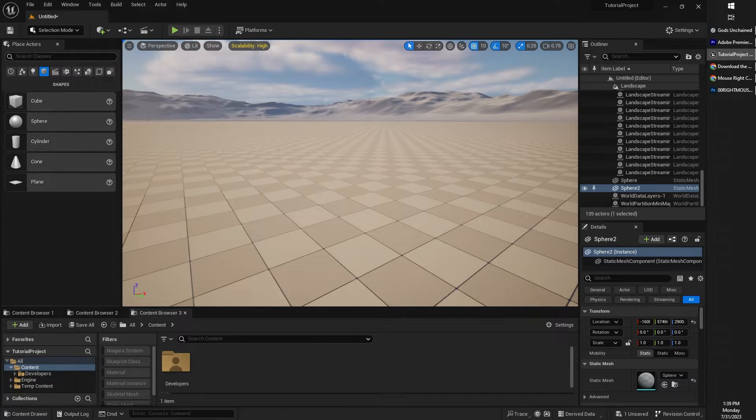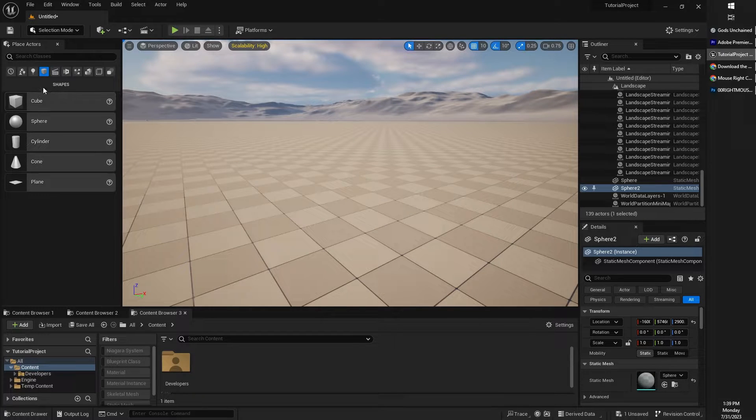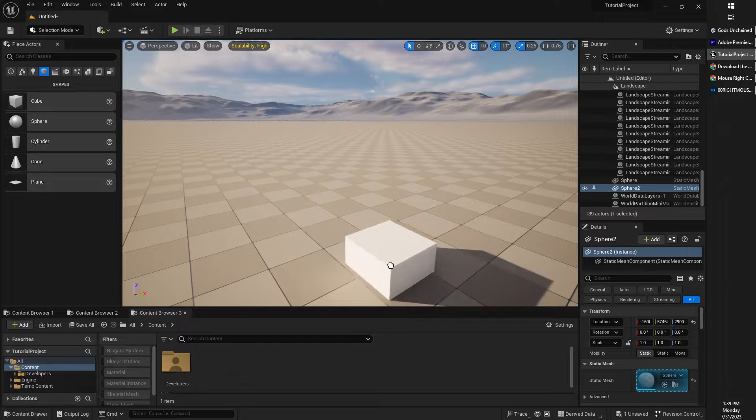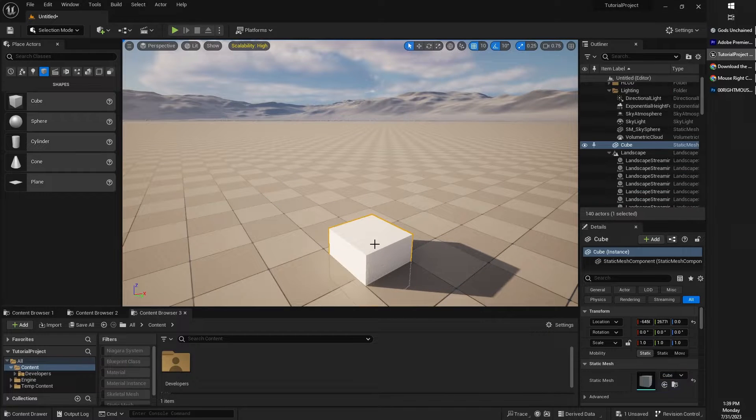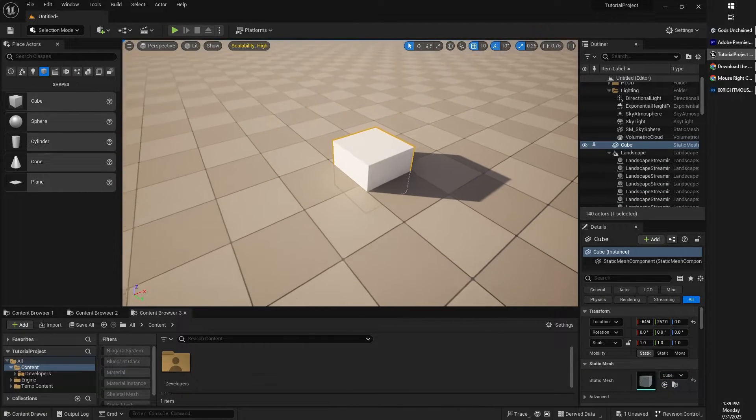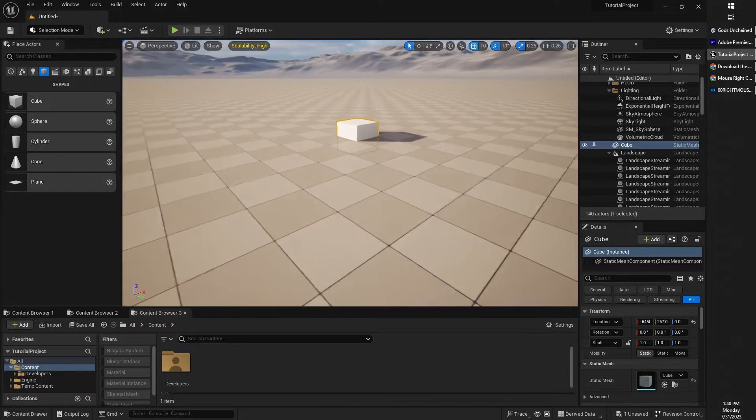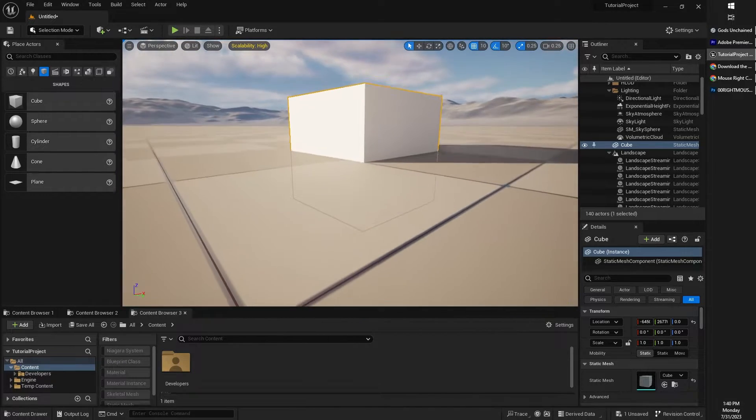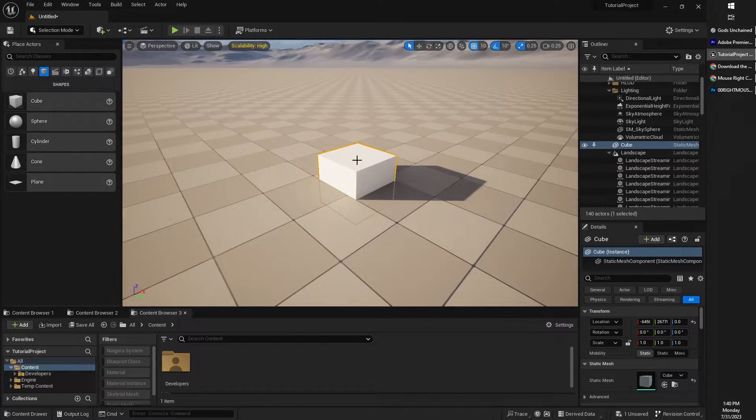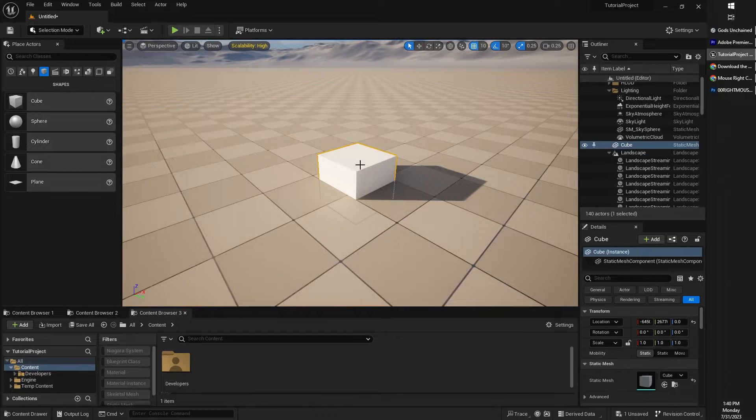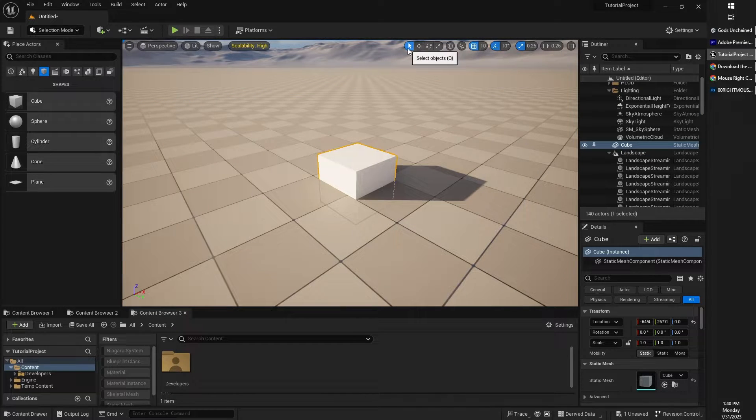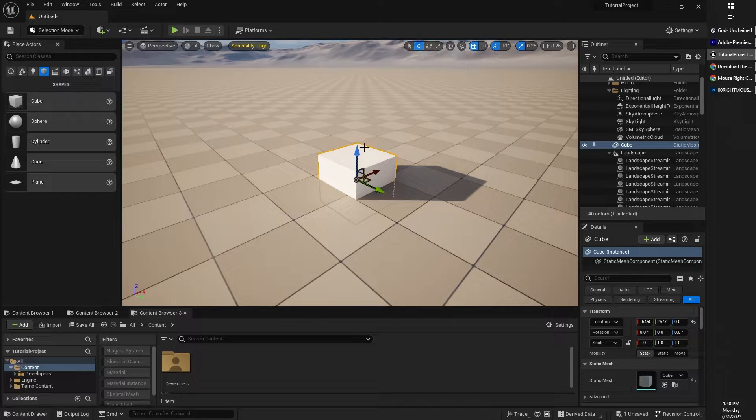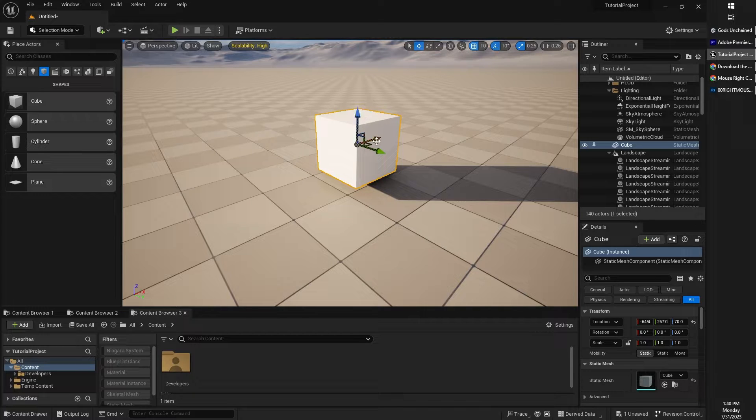So for example, if I was to go into my place actors and into my shapes and just grab a cube, for example, I could drag that somewhere into my viewport. And actually this cube seems to have sort of appeared halfway into the ground. That's not so good. So I might want to actually move that. So I'm going to make sure to have it selected with my selection object. And then I can choose the translate and movement tool. And I can actually just move that up from one of the arrow handles.